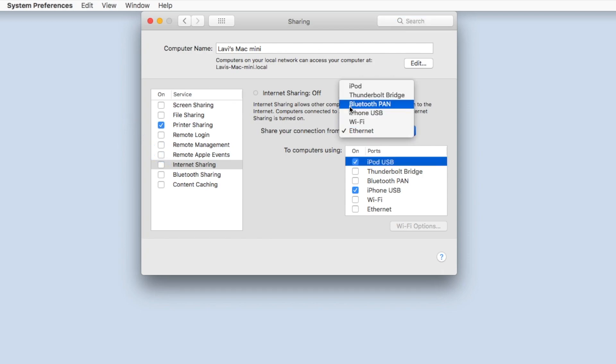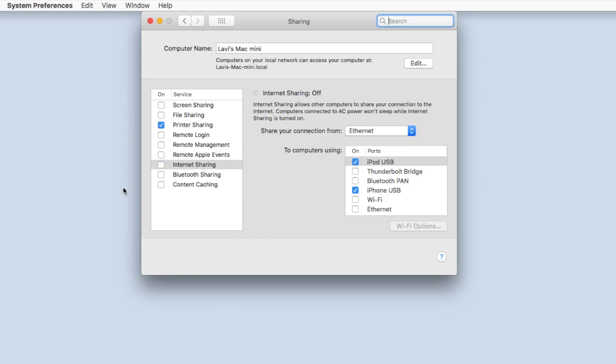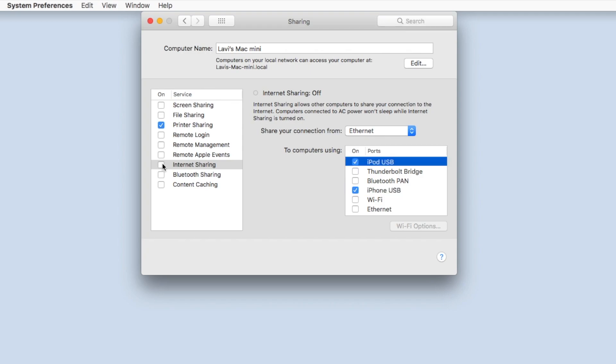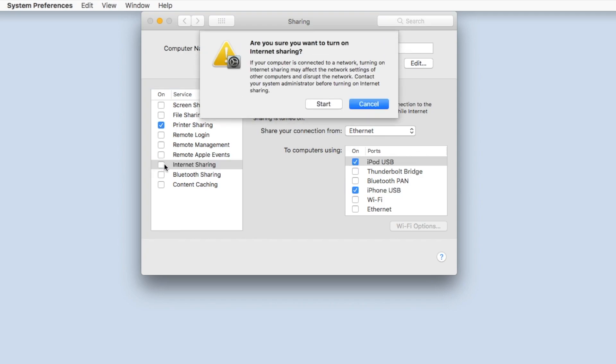Under Share your connection from, choose Ethernet and under To computers using, select iPod USB and iPhone USB. After you have done that, check the checkbox next to Internet Sharing and click the Start button to activate.